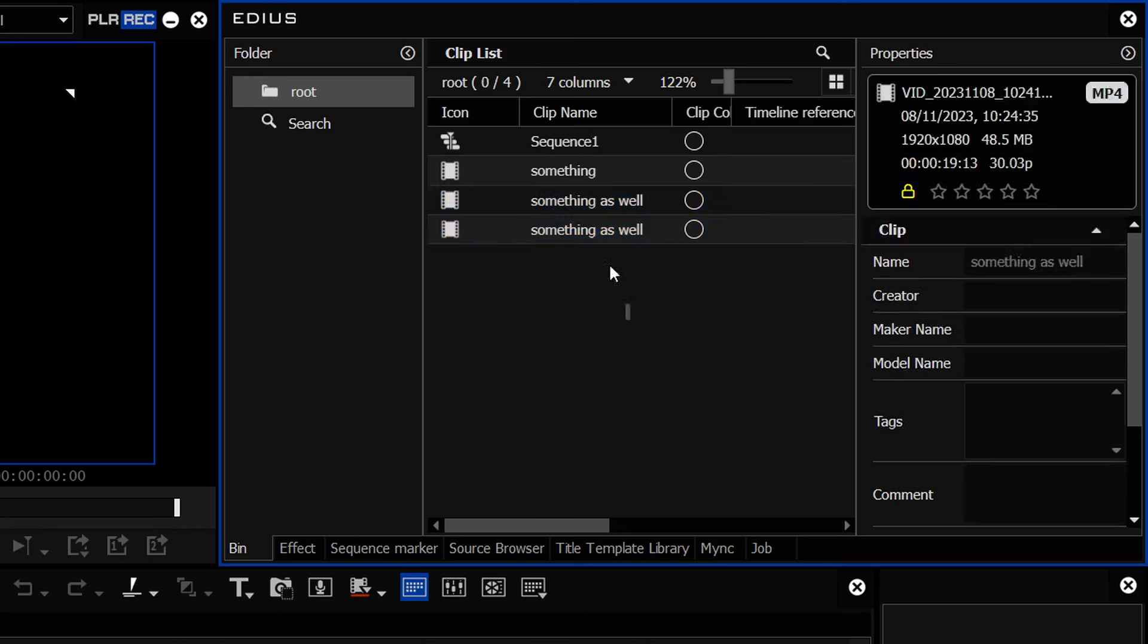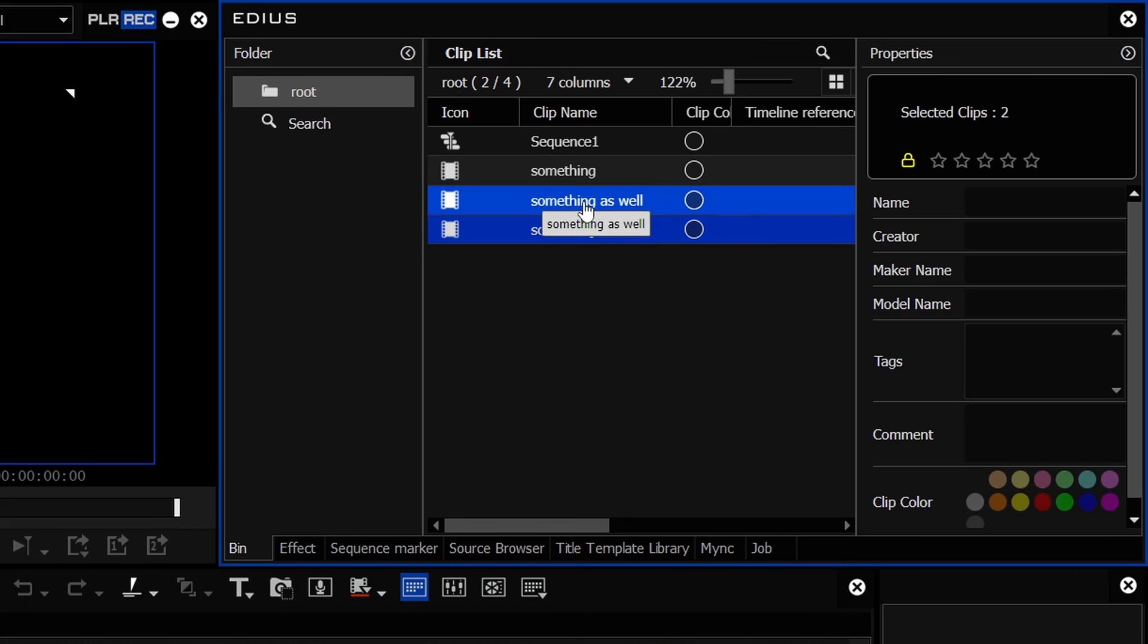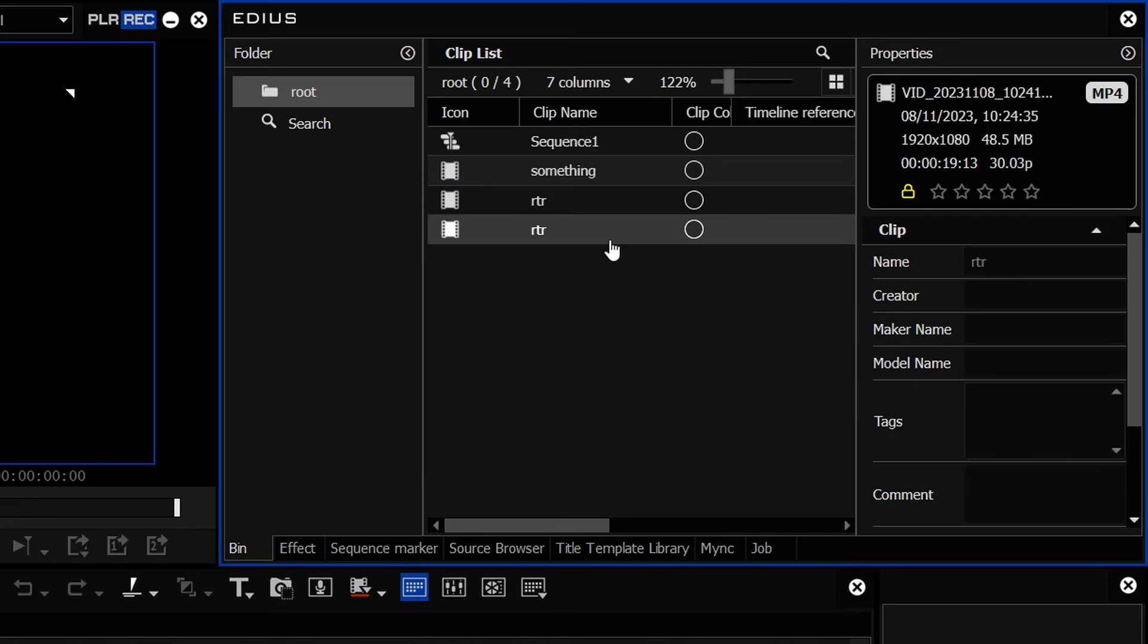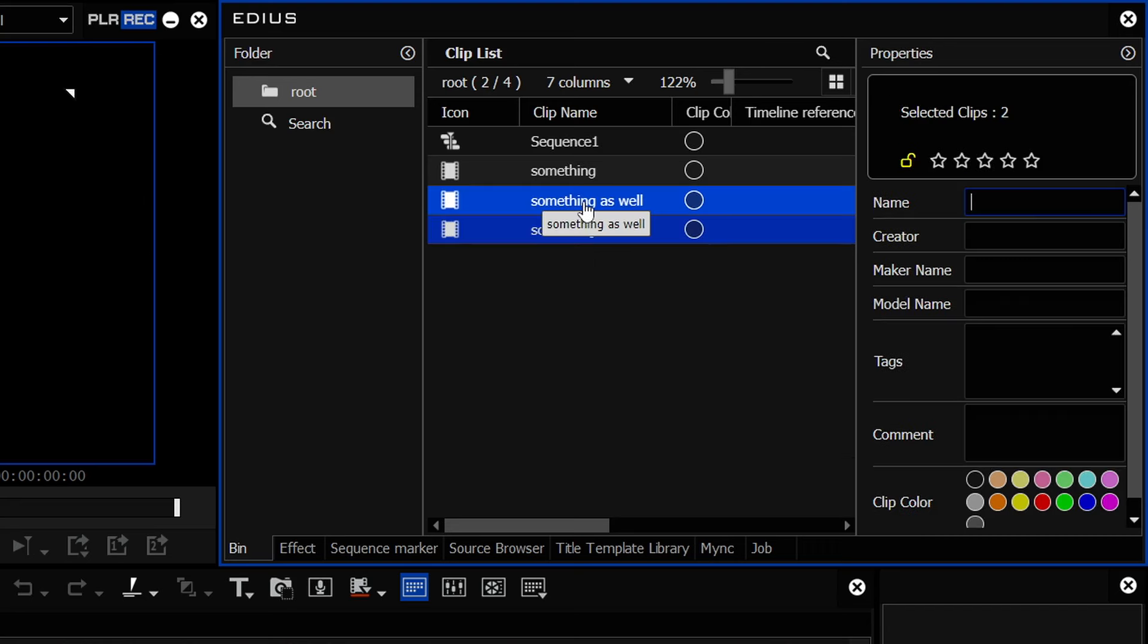Now, if for any reason you don't like the new name, press ESCAPE and they'll go back to what they were originally called. But failing that, just click ENTER and they'll all be renamed with the same name.